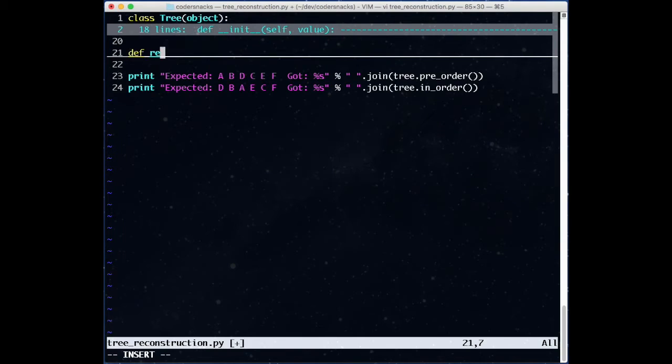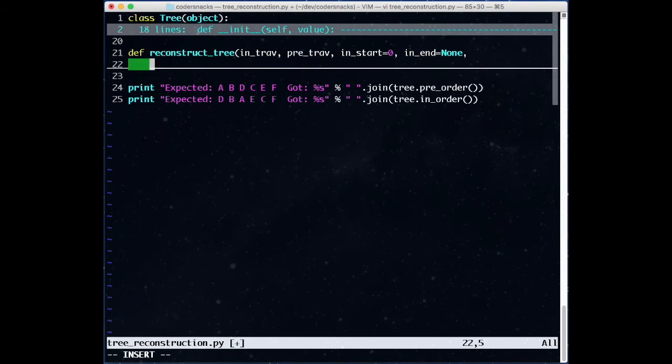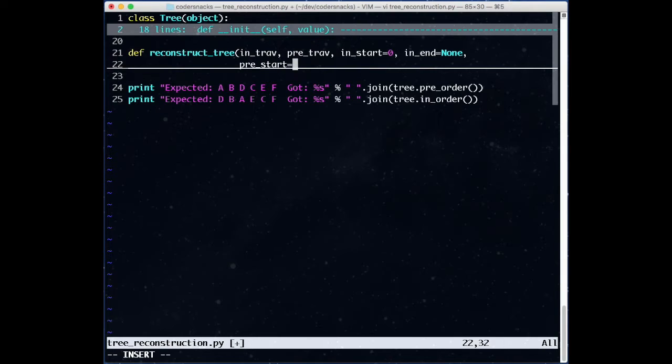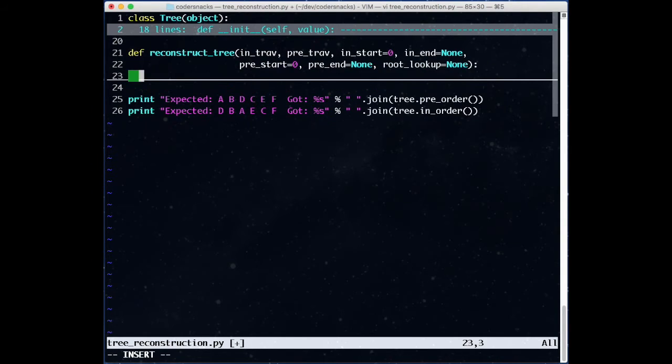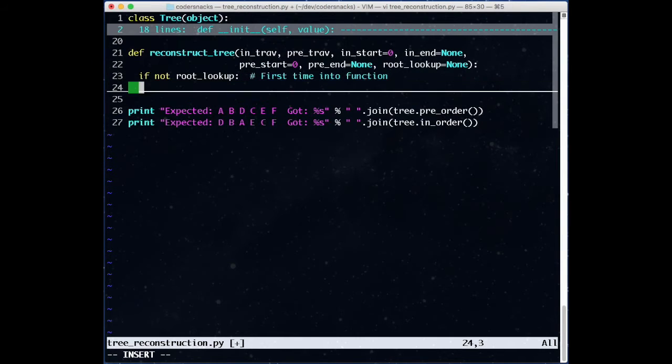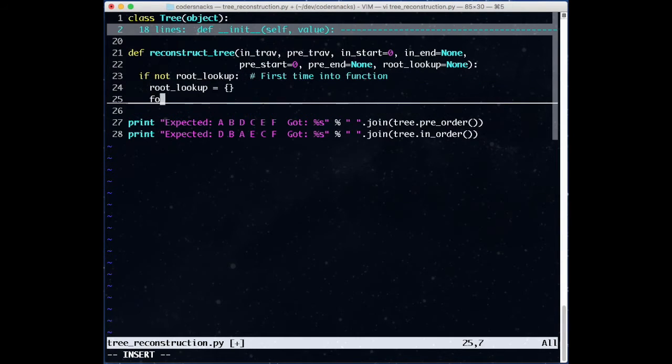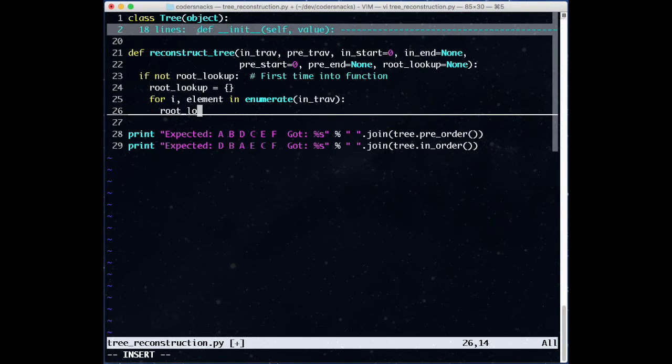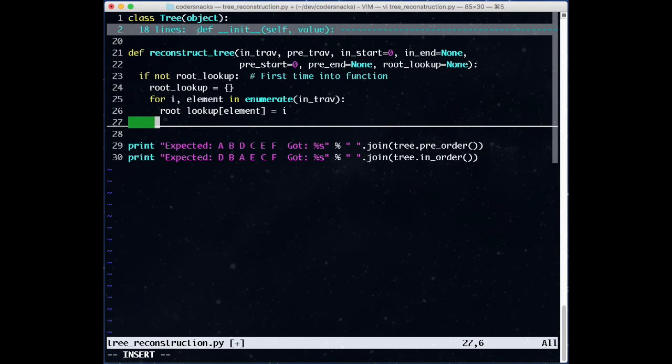This is a lot more complicated, because we're going to have to pass around list indices for both of the traversals and a table of inorder traversal root lookups. To keep the parameters to the function the same, we'll make all the new arguments optional, and if we find we don't have them, we'll initialize them at the start of the function. For the root lookup table, we'll loop through all the inorder traversal, and make a dictionary where the key is the element and the value is where it is in the inorder traversal.